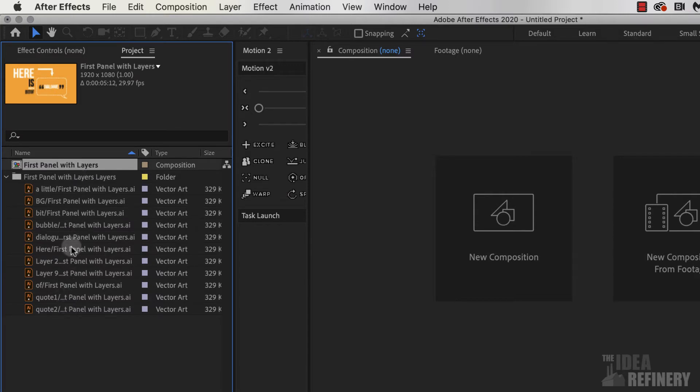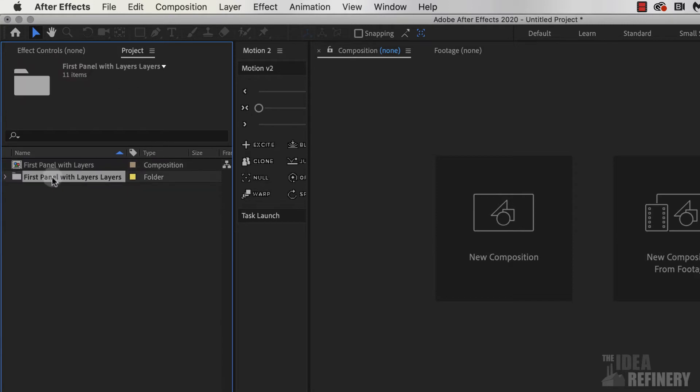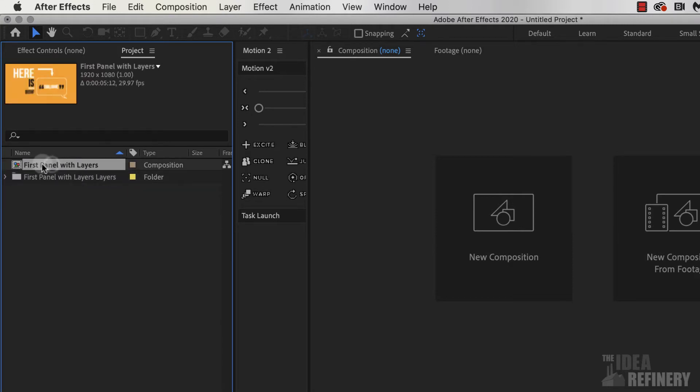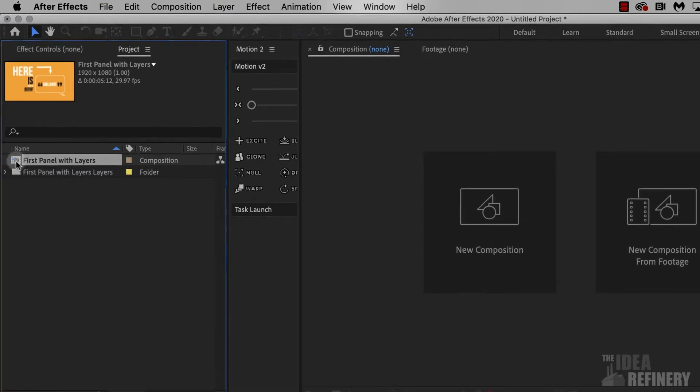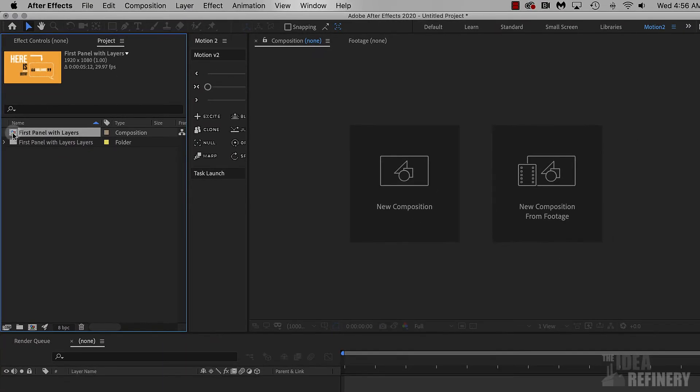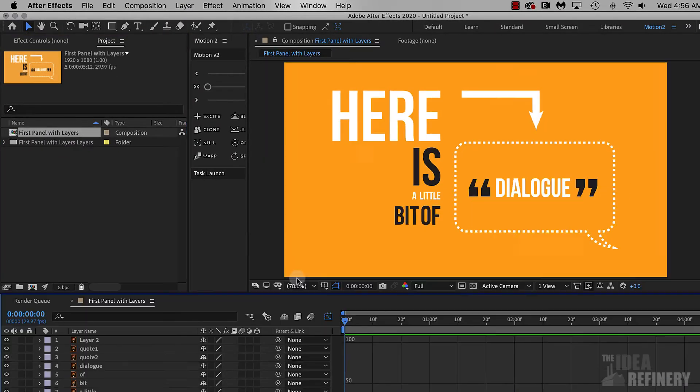We're not meant to work with these layers here. We're going to close up that folder. This folder is just supplying this composition with its artwork. It's this composition that we're going to be working with. I'm going to double-click it to open it.